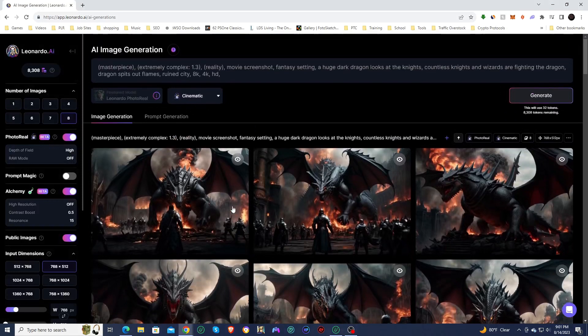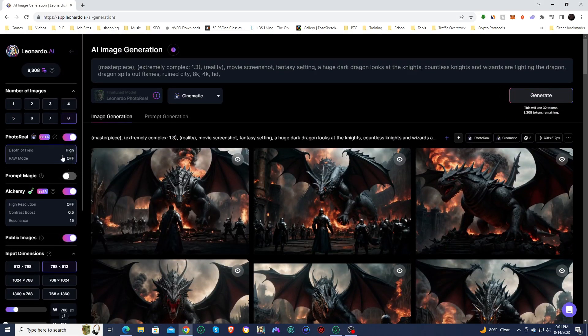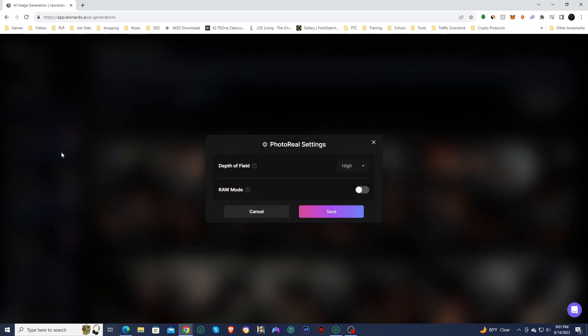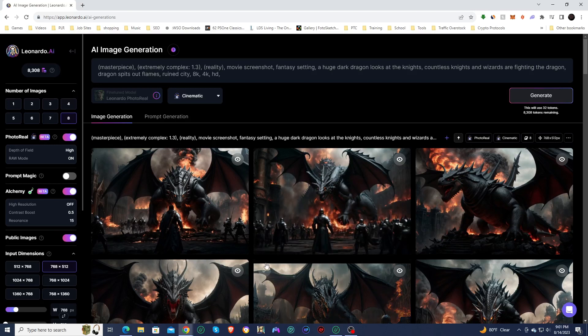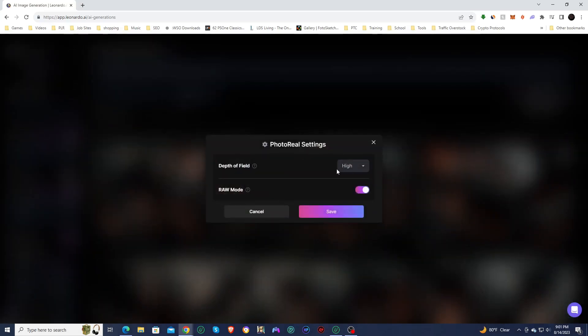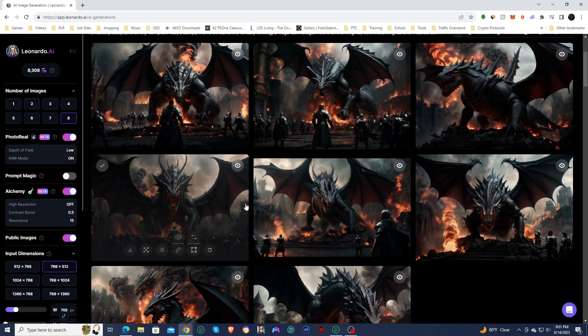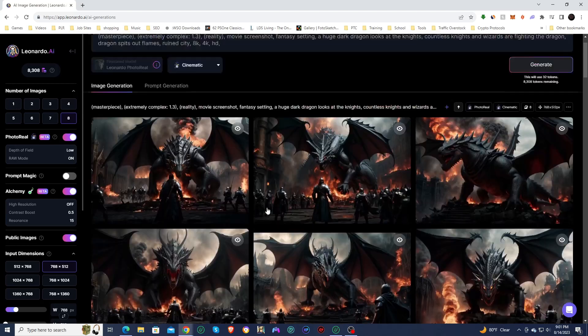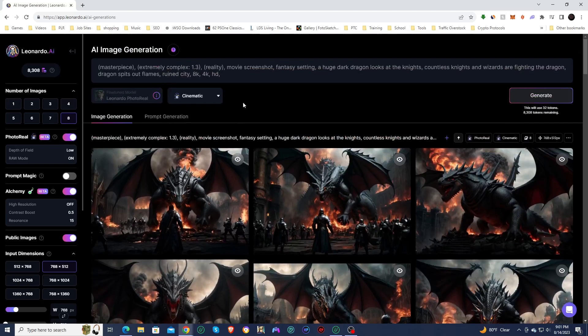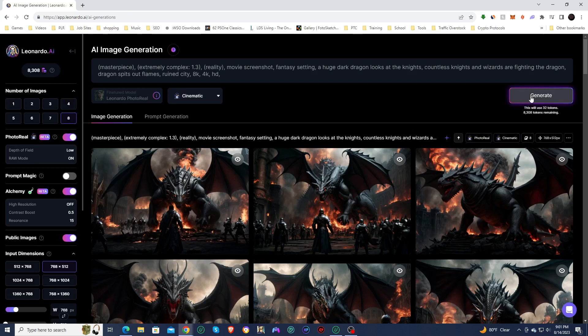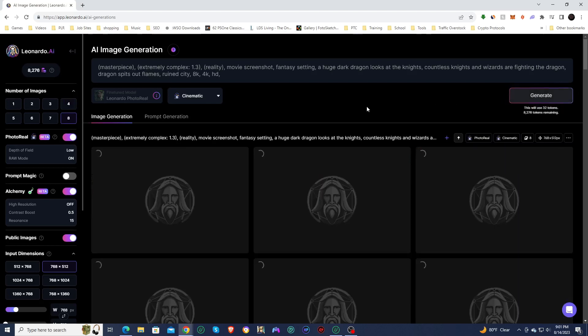So we're going to this time put raw mode back on save. I'm going to put the depth of field back to low just so we can get a little bit more of a cinematic effect. And then I'm going to generate another eight. And we're going to see how those turn out.